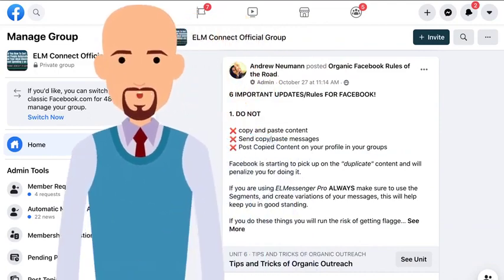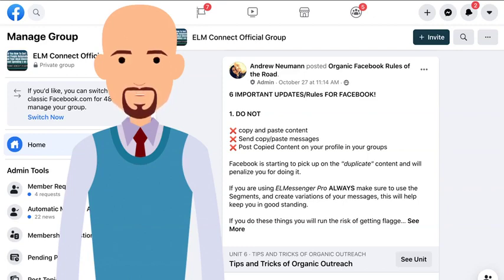When you take advantage of the El Messenger Pro offer on this page, you're going to be invited to our private members-only Facebook community where we teach you the latest tips, tricks, and strategies on how to use El Messenger Pro effectively in your business. We also go live every second and fourth Saturday of the month with an over-the-shoulder training showing you exactly how to use the tools to find customers in your niche. And we go live every Wednesday so you can get any of your questions answered about our tools.